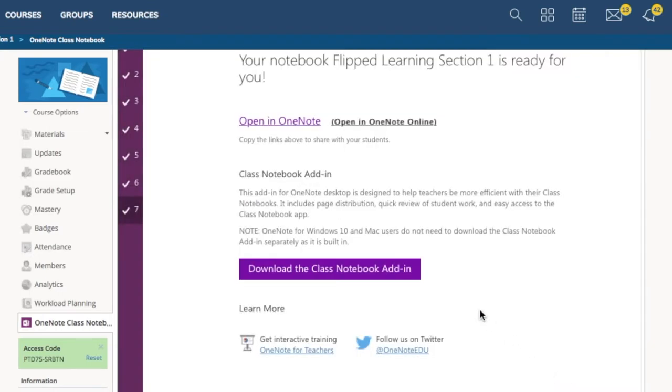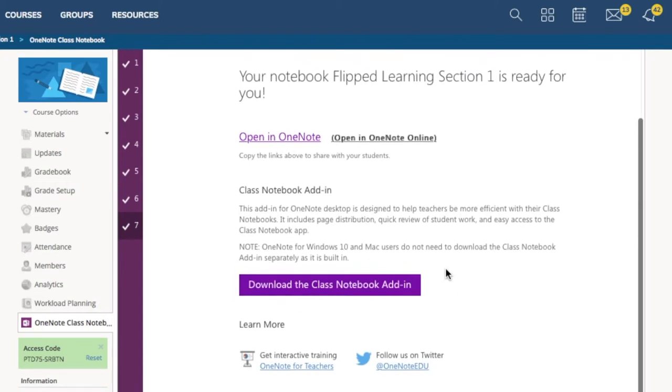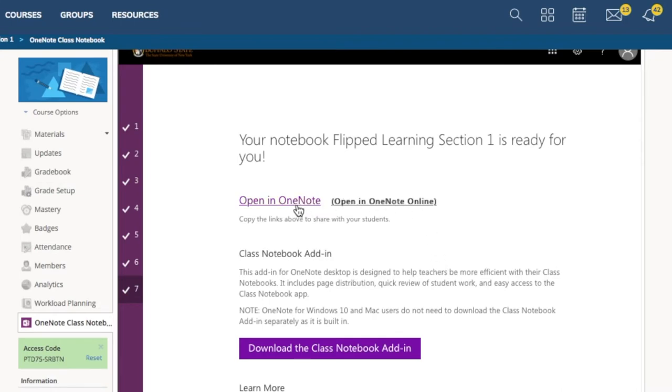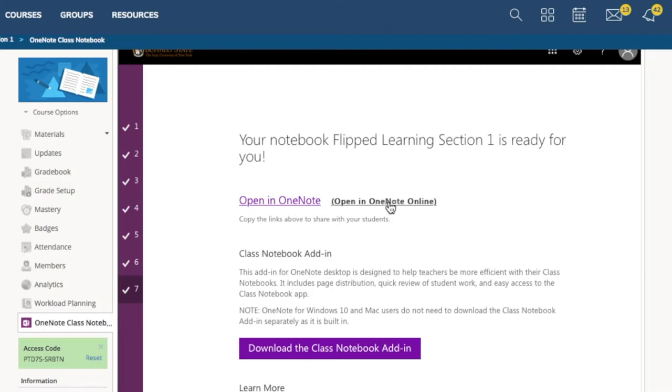It always advertises you the option to download the class notebook add-in. It gives you additional features, which are very helpful if you are using the OneNote class notebook. And now you have a choice between opening in OneNote, the program, or in OneNote Online. If you want it to sync with your computer's program, click Open in OneNote. But right now, I'm just going to open in OneNote Online to show you what it looks like.